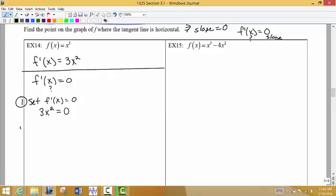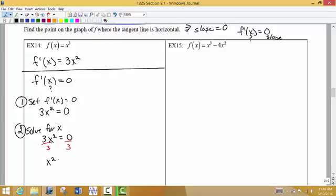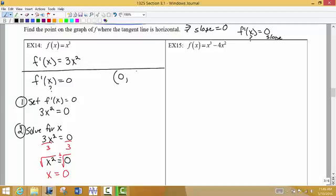The second thing I'm going to do is solve for x. I can divide both sides by 3, which gives me x² = 0. Then taking the square root of both sides, the square root of x² is x, and plus or minus zero is just zero. So there is a point on the graph where the horizontal tangent line occurs — it occurs when x = 0.